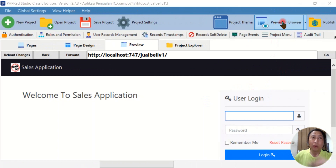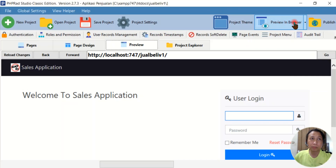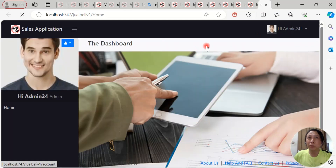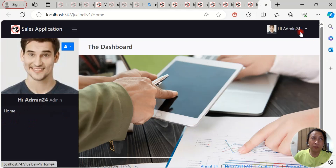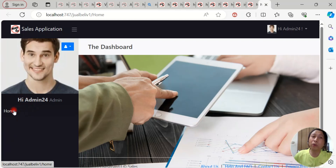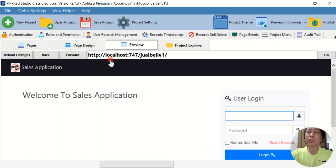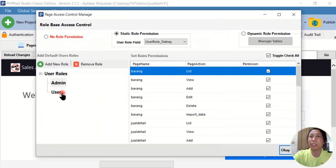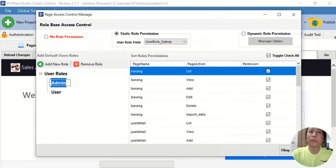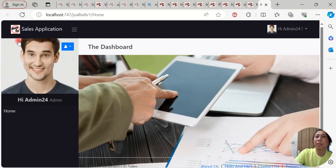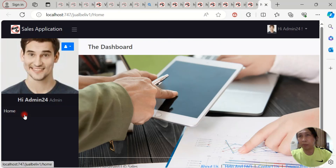We can click this button to preview the application in the browser. Now if you see this — this is admin24, the name of the user, and admin24 has the admin role. But in this menu you can see only 'Home.' Actually in our PHP RAT settings, I already configured the admin role to access everything, but when I check it in the browser, this admin user can only access Home.